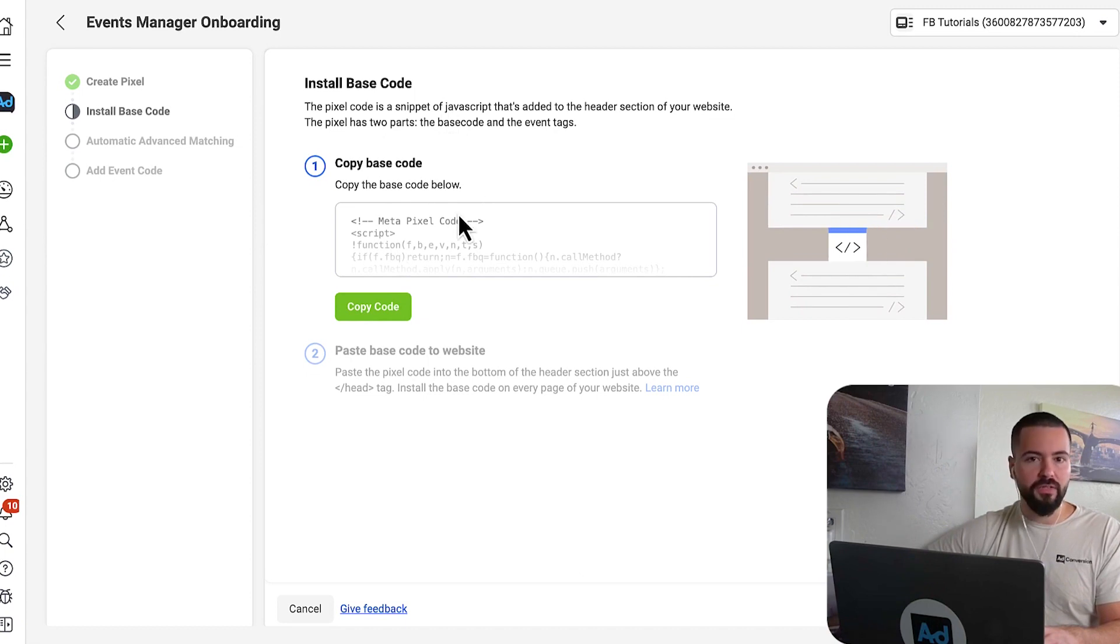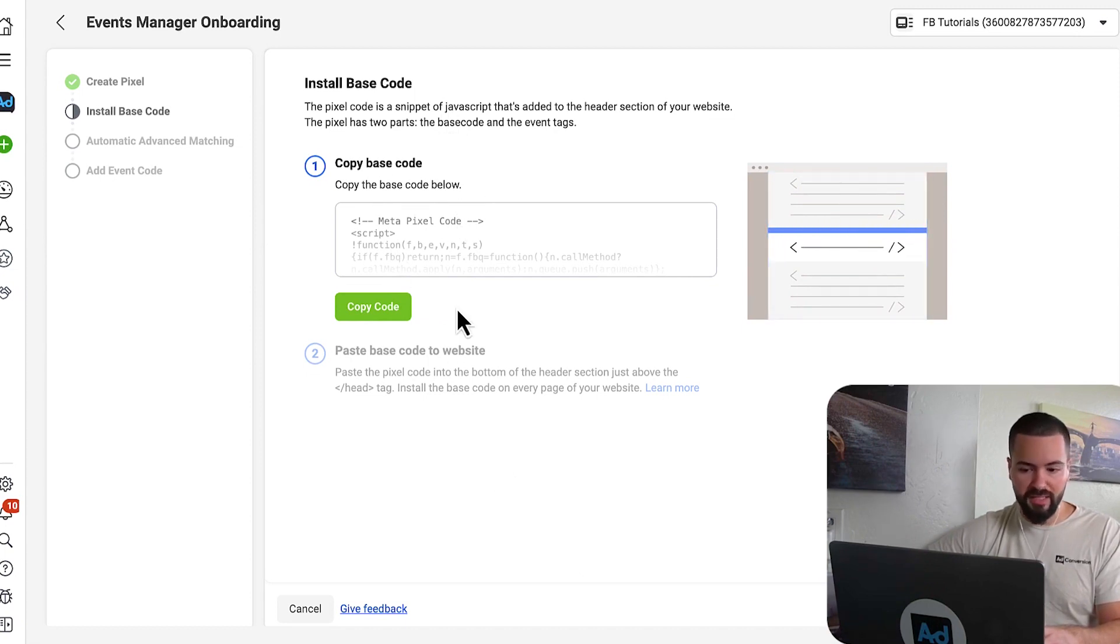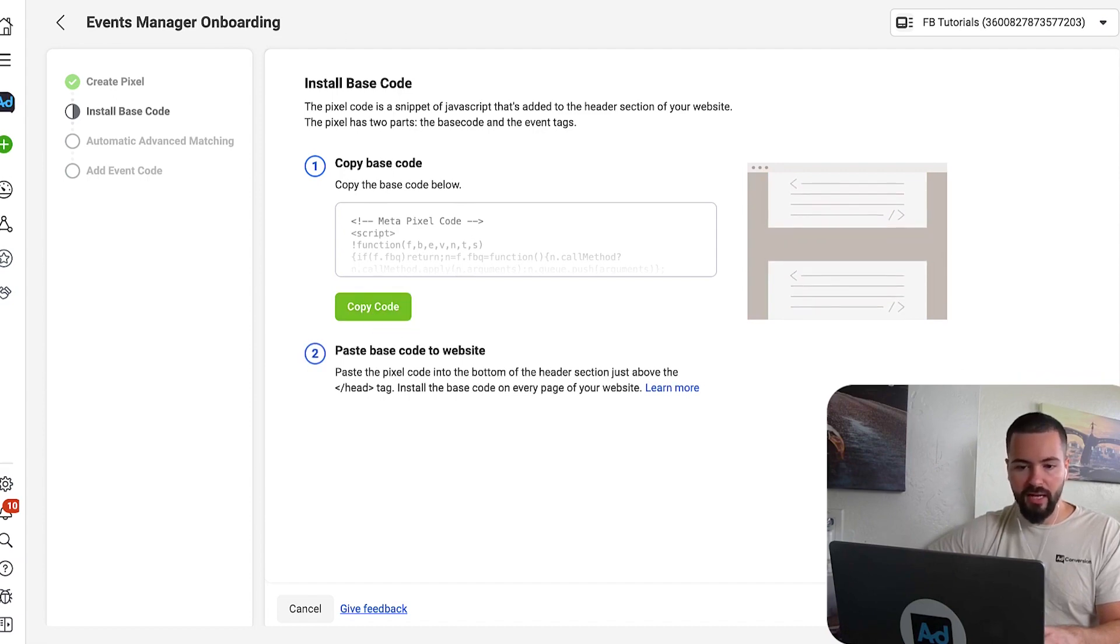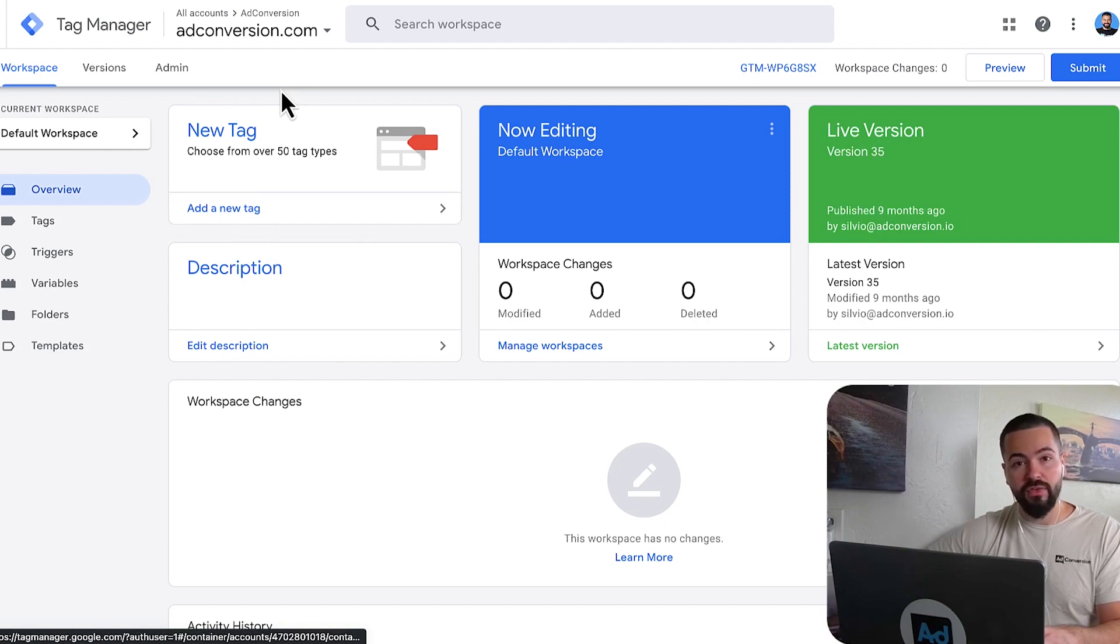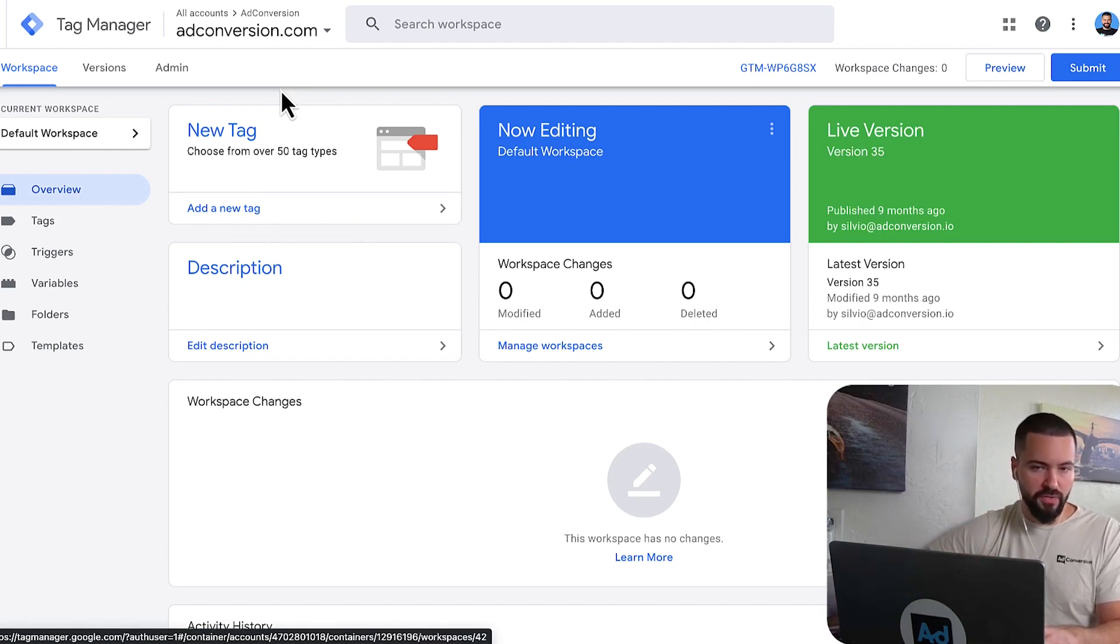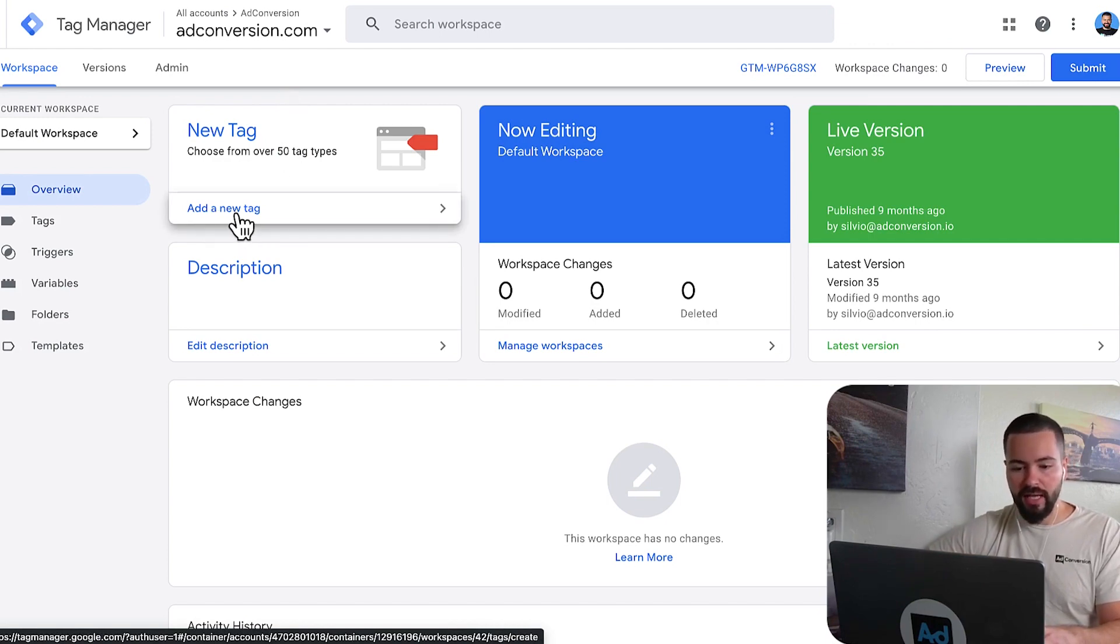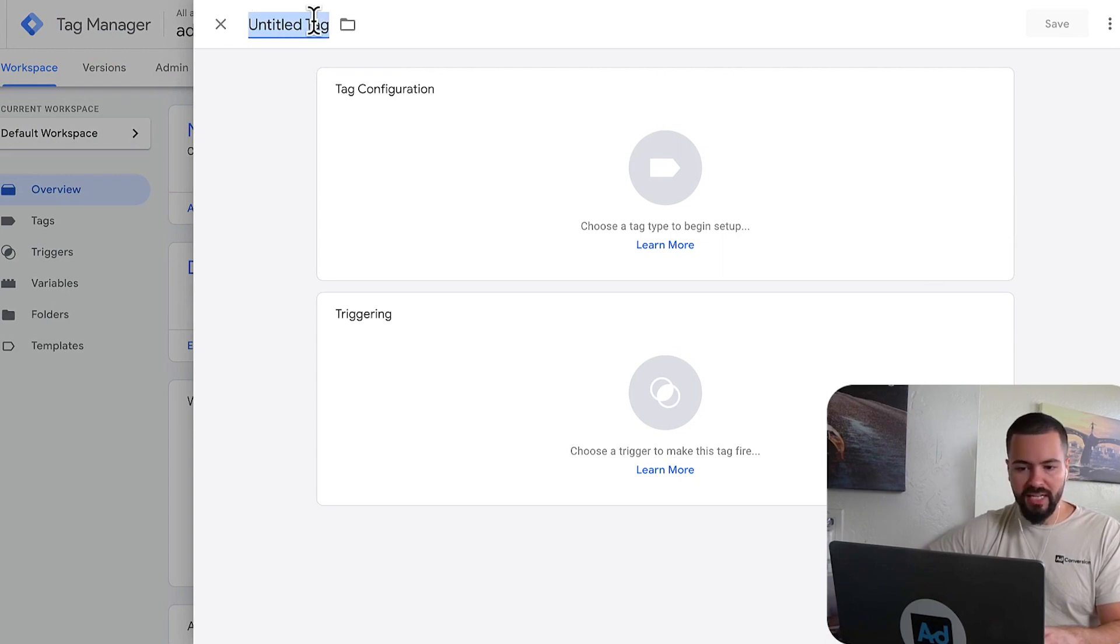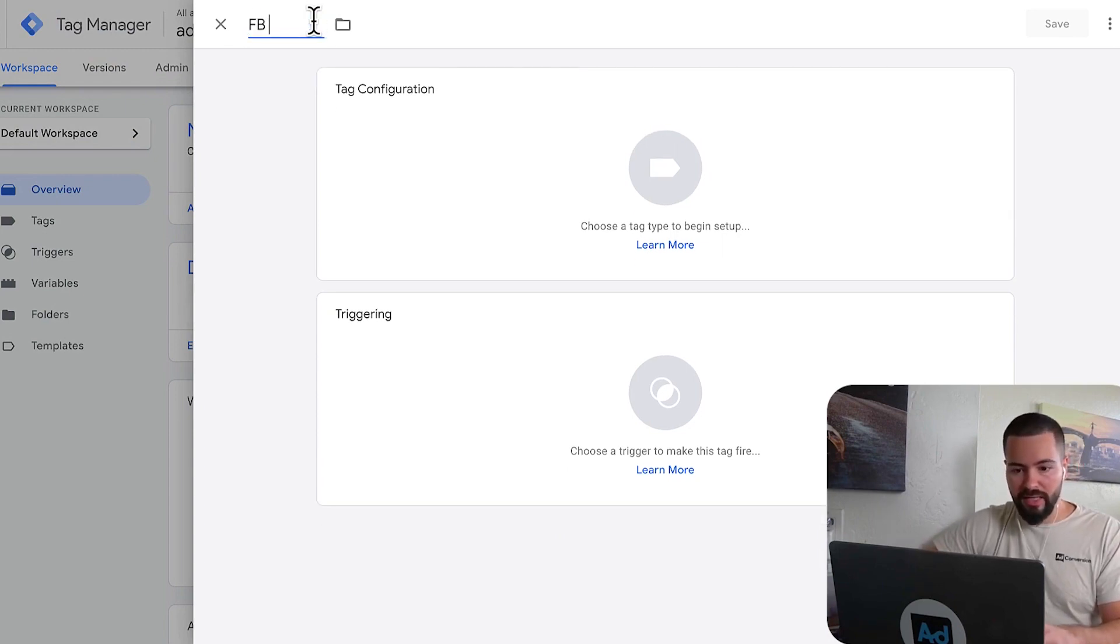So what we have to do now is we need to navigate to Google Tag Manager and install this as a custom HTML tag. So I'm going to copy this code and I'm going to go into my Google Tag Manager account. If you don't have one, just go to tagmanager.google.com, create a free account, and then install the global snippet of Google Tag Manager on your website so you can start to deploy tags.